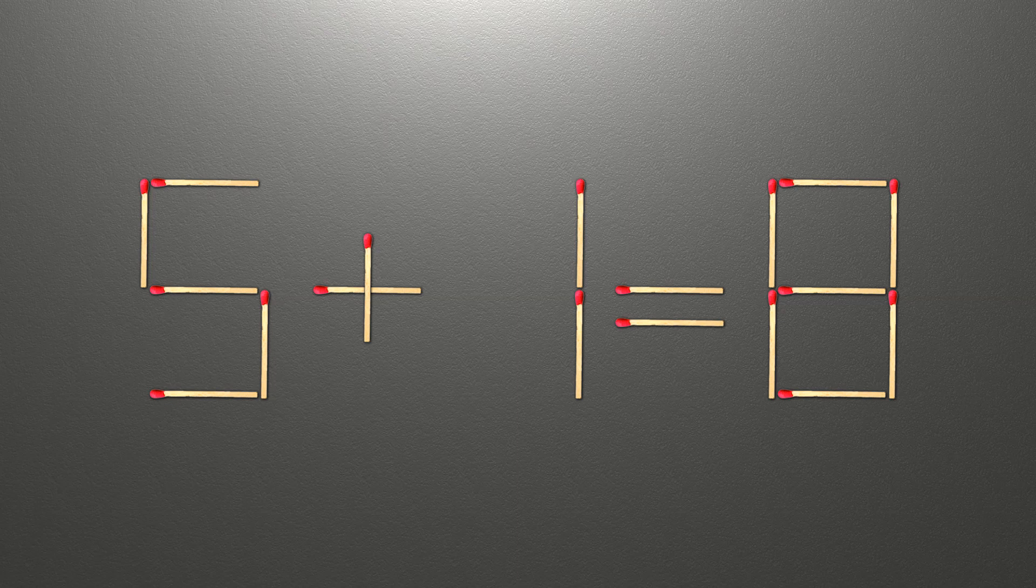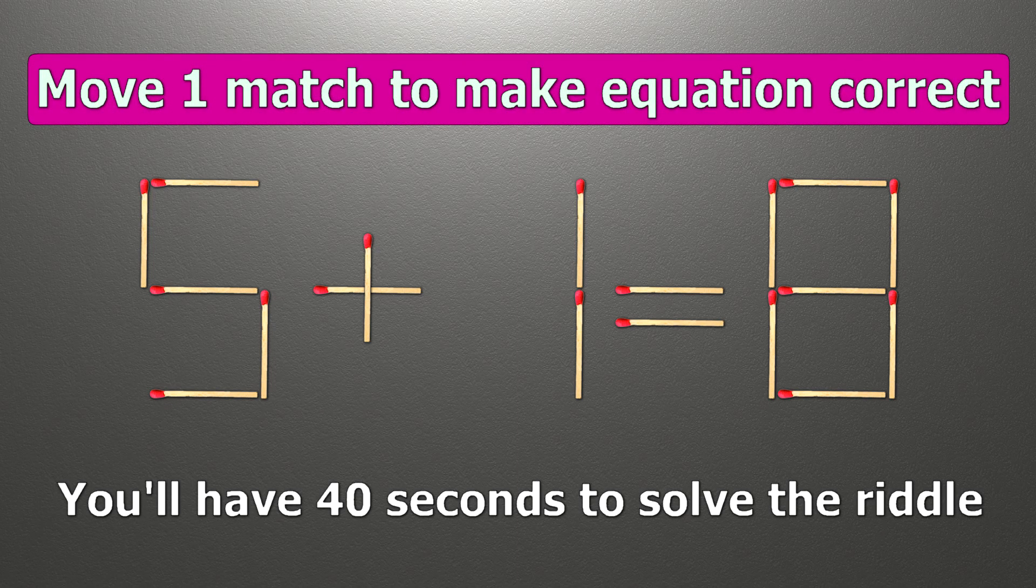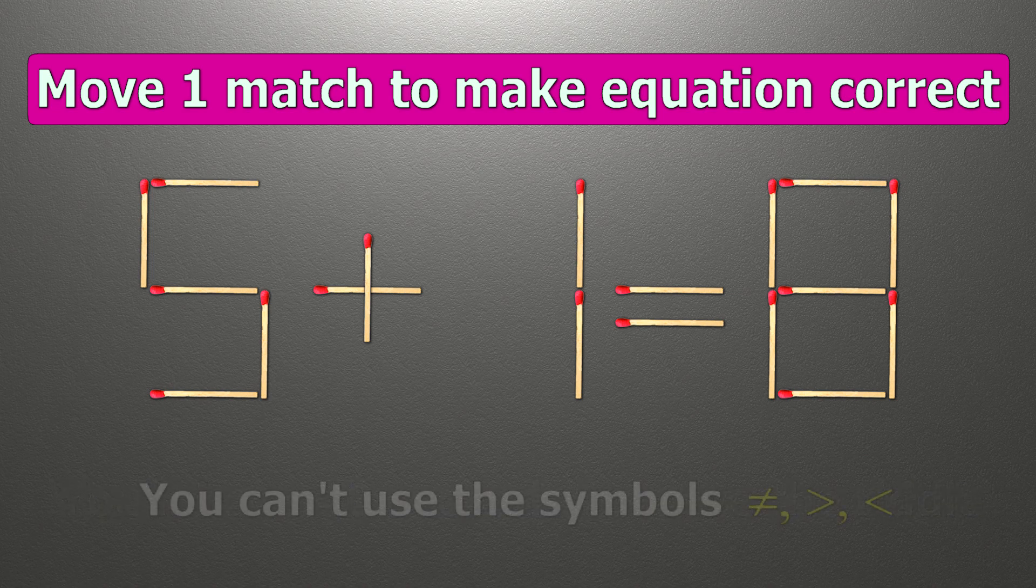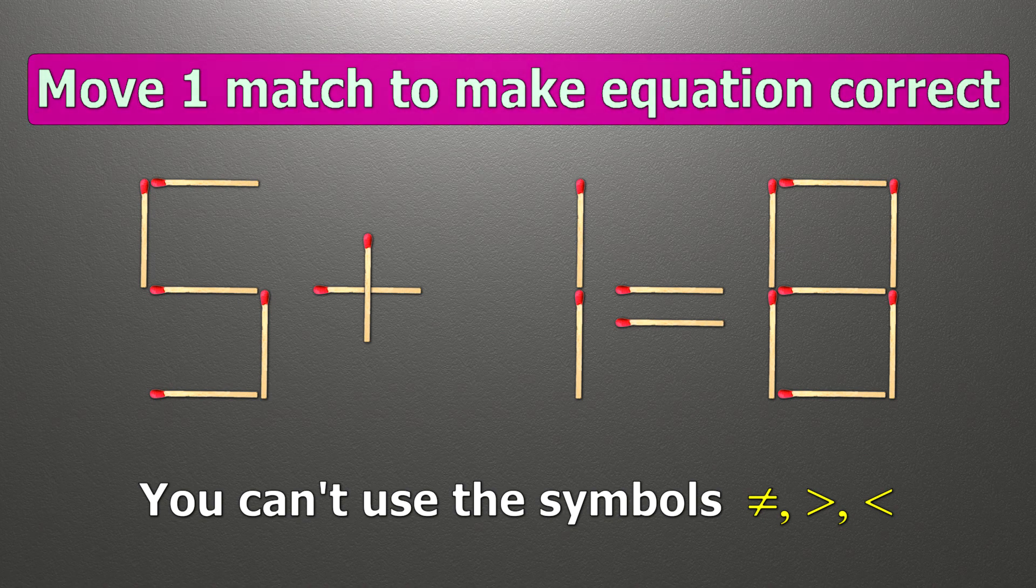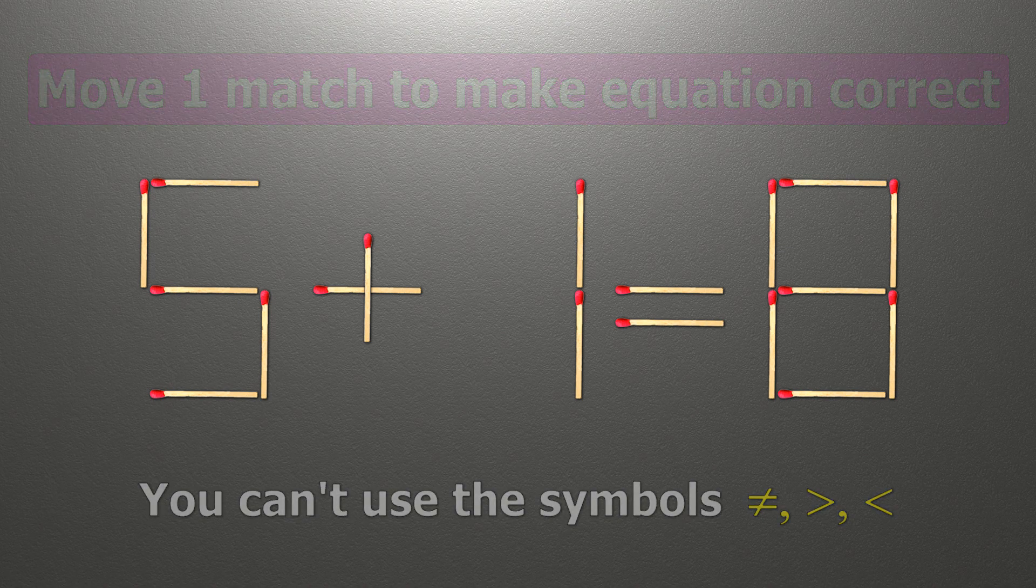Hello! We have the equality 5 plus 1 equals 8. Our equality is wrong. We need to move one match to make our equality correct.